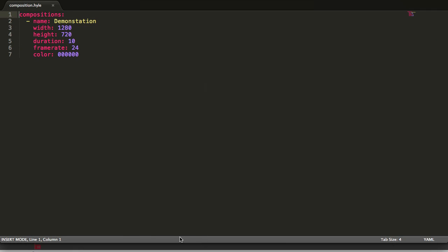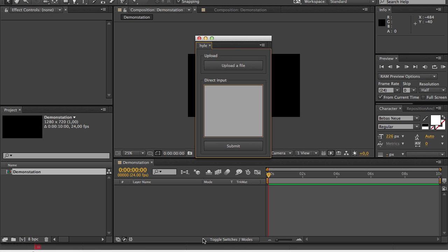Now I'll jump to my text editor where I have already written a basic Hyle list. I will be using an external text editor to show you code examples since After Effects text area does not display code very well.